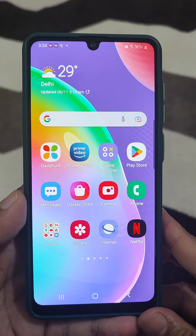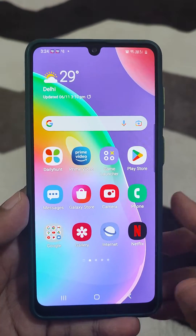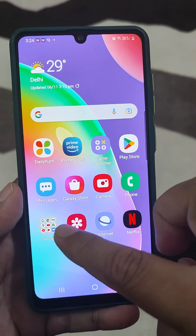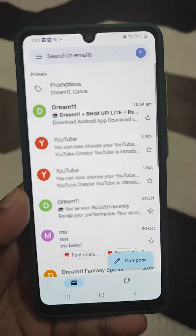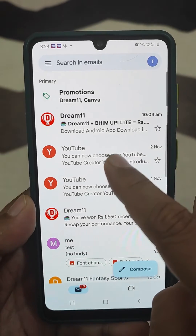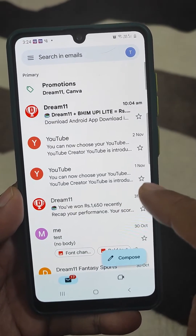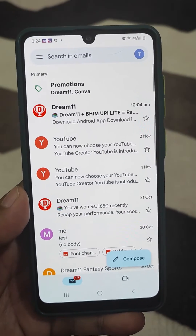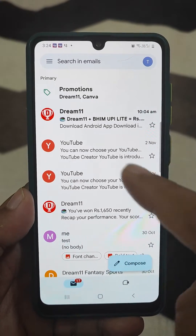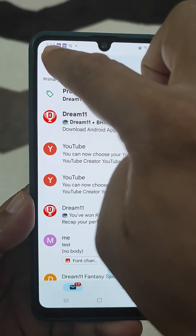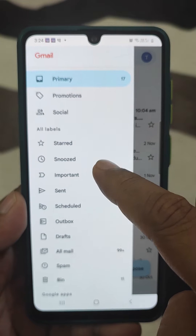Many of us are not able to see all the mails in Gmail inbox sometimes. So when you go to Gmail, you see the inbox and your mails. If you did not find the mail you are looking for, you need to just press the top three lines.